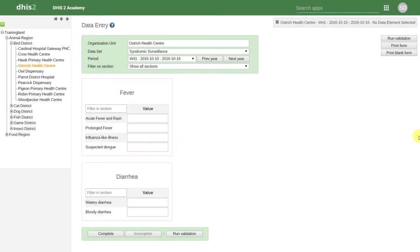By creating a section-based dataset, we can both arrange the individual sections within the form, as well as the order of the data elements within these individual sections.